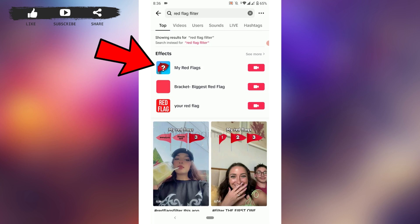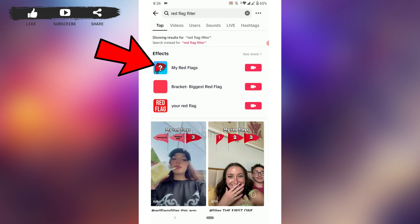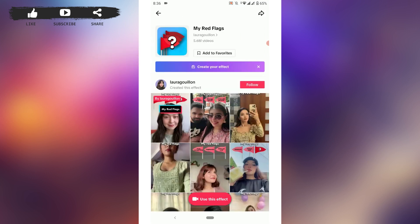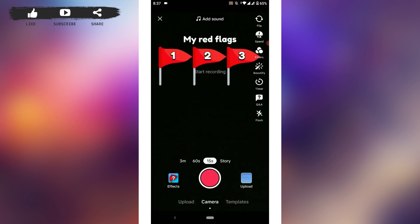From there, tap on the very top result. Now you need to tap on the option 'Use this effect' in the middle of the screen. Tap that, and with that you will be able to record a video using this red flag filter on TikTok. Just keep your face straight and the filter will appear right above your forehead.